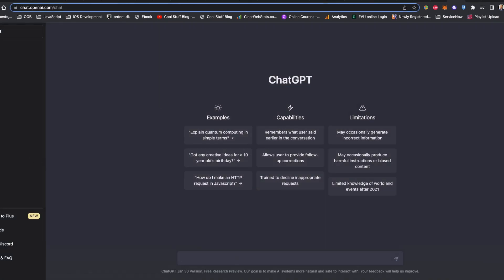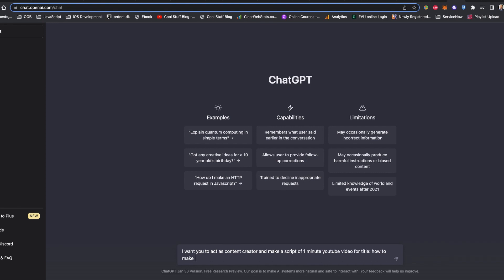Now the avatar is ready. Let's ask ChatGPT to write a video script of 1 minute with the topic of how to make an avatar using AI. Let's see how much information ChatGPT can provide.